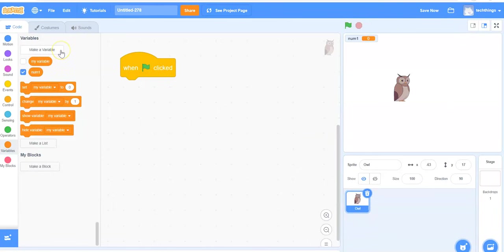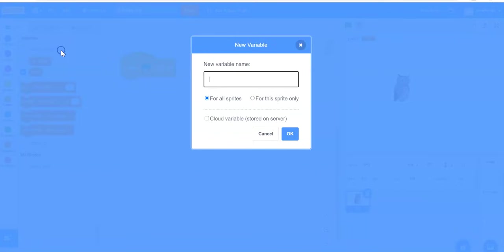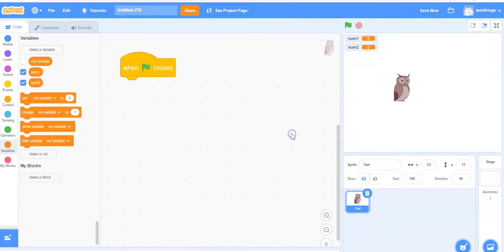My second variable. So I'm going to click on make a variable again. I will call this num2. Click on OK.